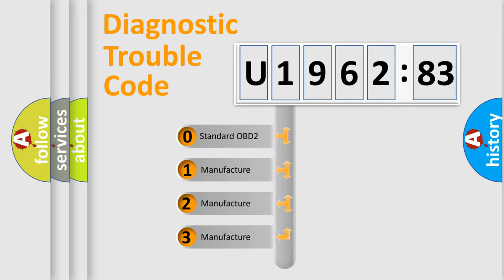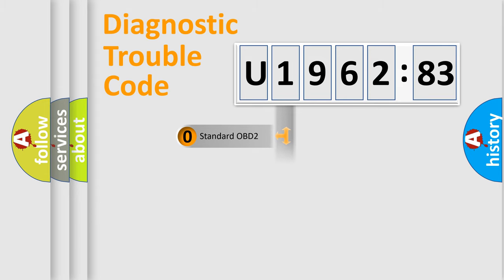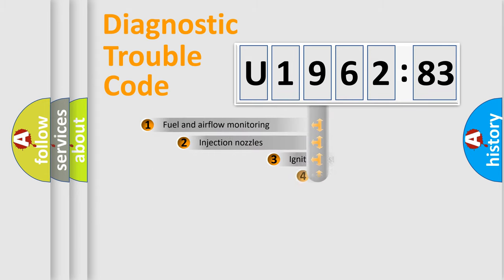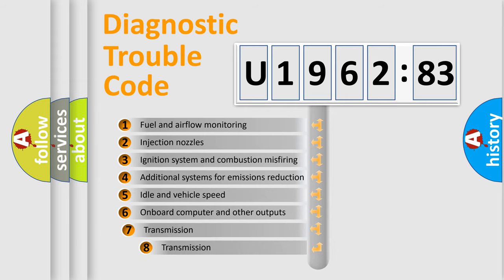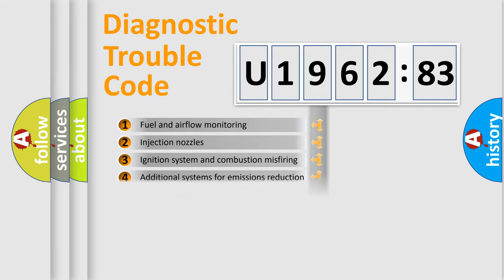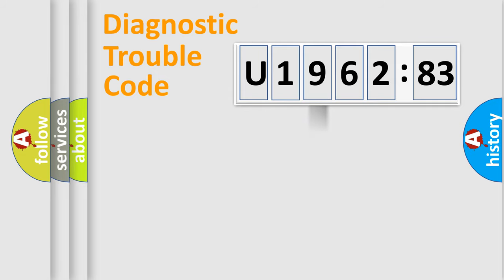If the second character is expressed as zero, it is a standardized error. In the case of numbers 1, 2, 3, it is a more specific expression of the car-specific error. The third character specifies a subset of errors. The distribution shown is valid only for the standardized DTC code.